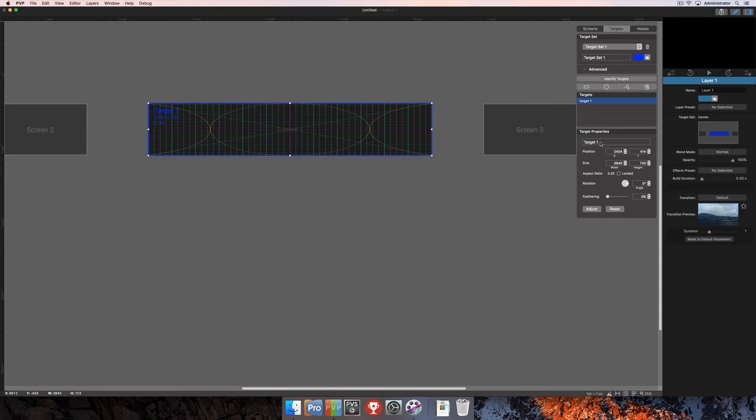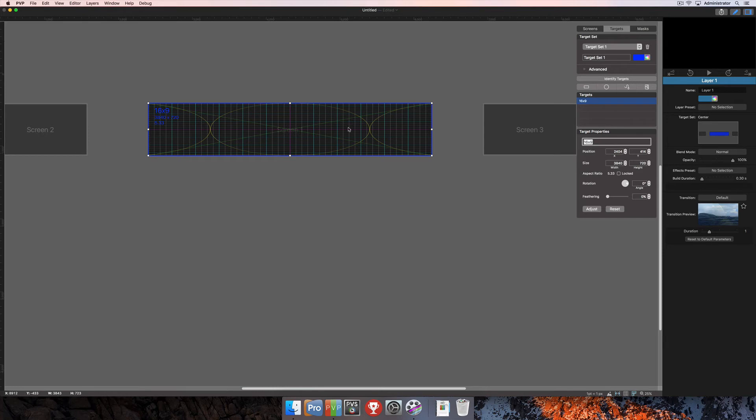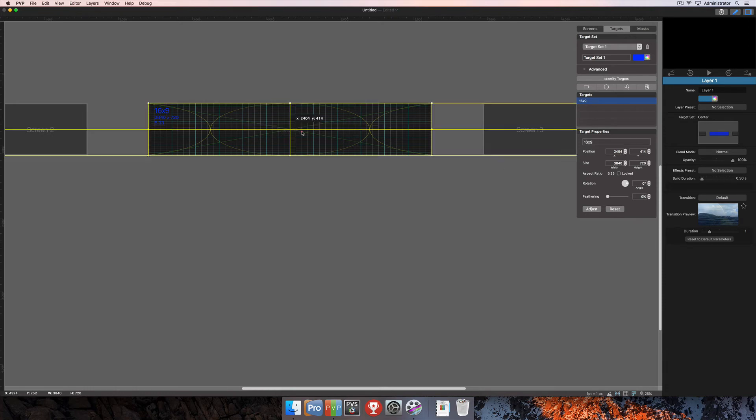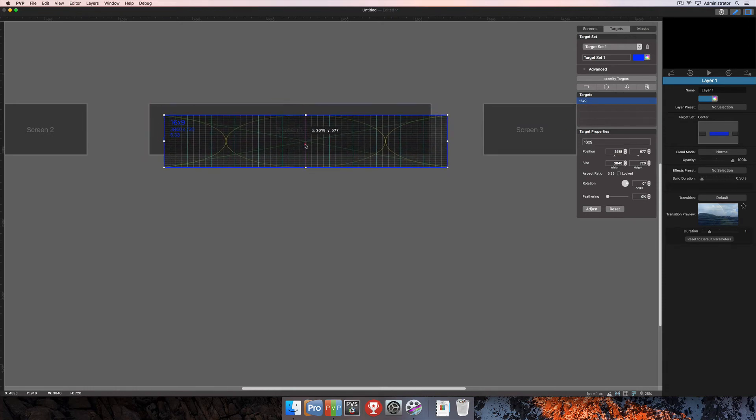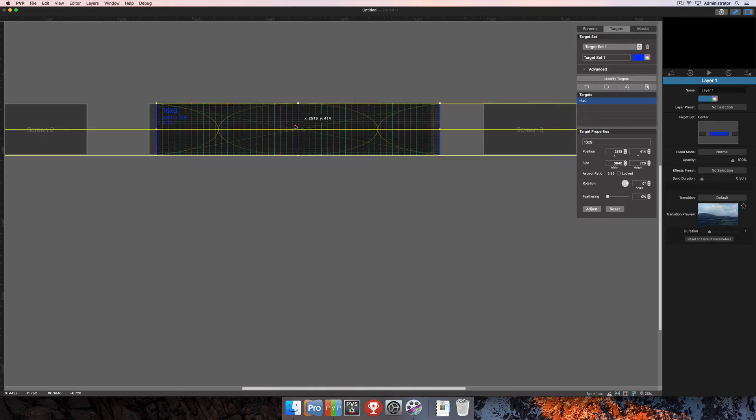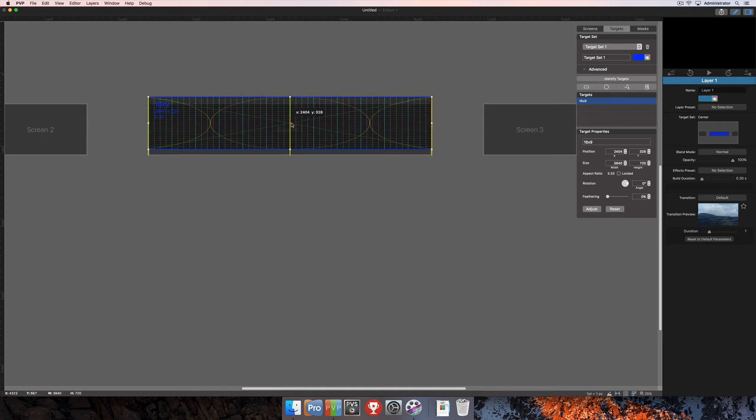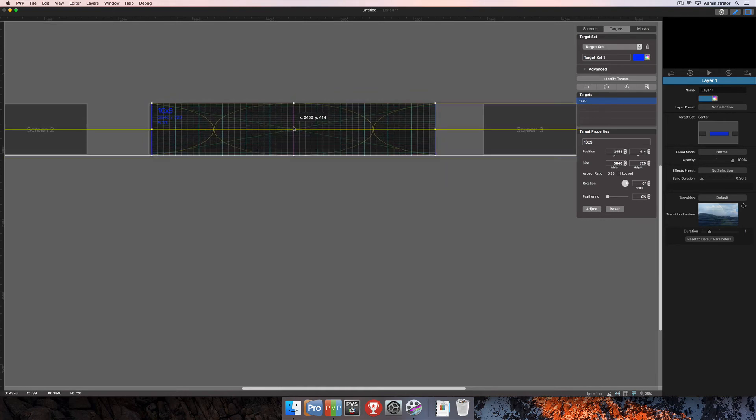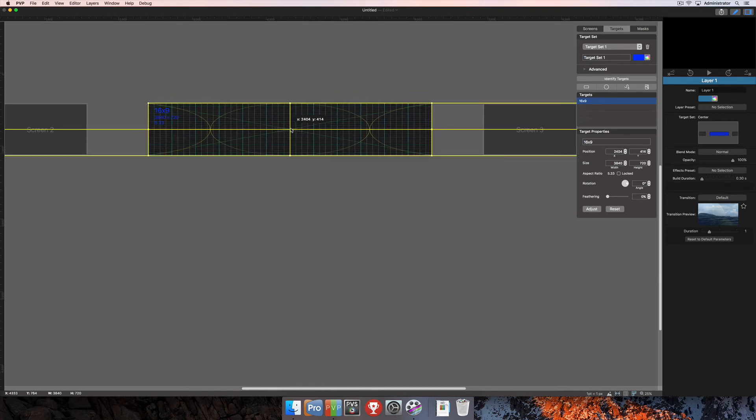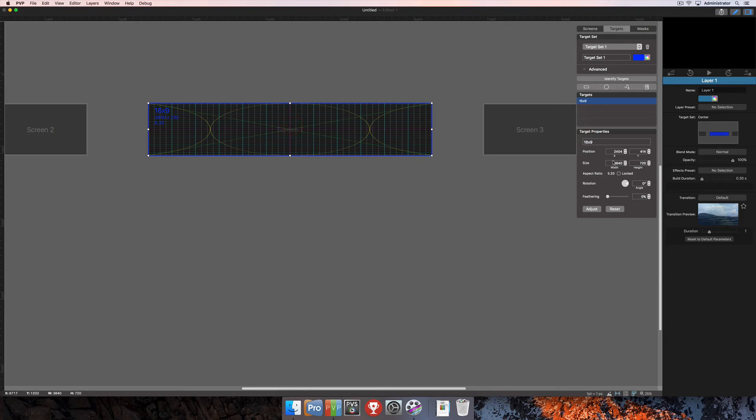Down here under target properties, you have the ability to name the targets. That might be useful if you had multiple targets per target set. We're going to call this 16 by 9. You'll see as soon as I do that, it changes the name of the target. You can also change the position by typing in new X and Y values or using the arrows there to change those positions. You can also just simply click and drag the target, and that will change the position as well.